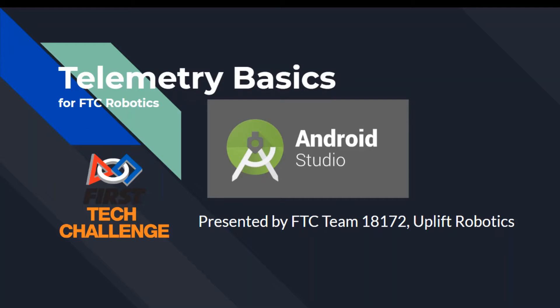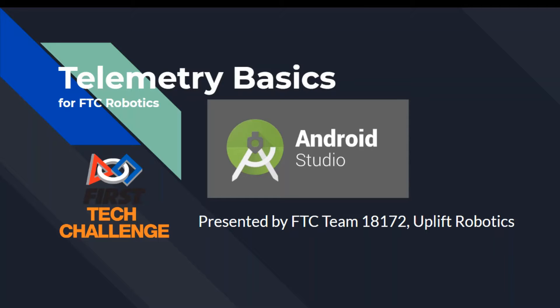What-a-do, Uplift crew? Hello there. Hey everyone, and welcome back to FTC Team 18172 Uplift Robotics Tutorial Series. I'm Devin. I'm Matthew. And I'm also Matthew. And today we're going to be talking about telemetry basics for FTC Robotics.